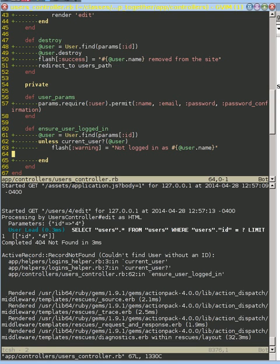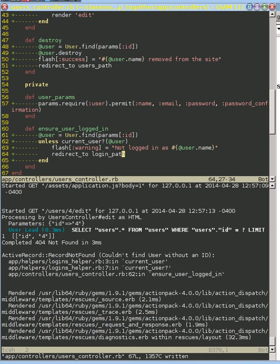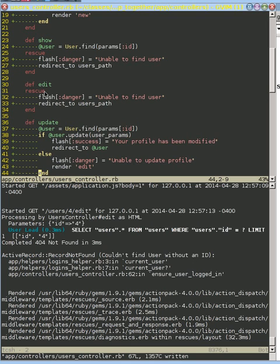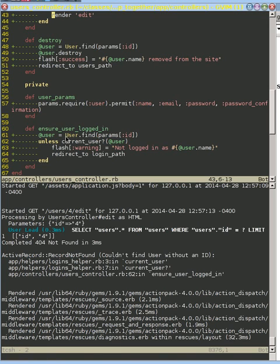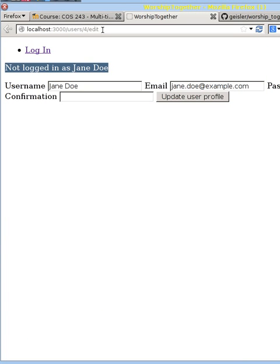So let's redirect to our login path. This is a really cool thing about before_actions: because ensure_user_logged_in has a redirect_to in it, it doesn't go ahead and actually run our edit action. Instead it fails out and redirects to login.